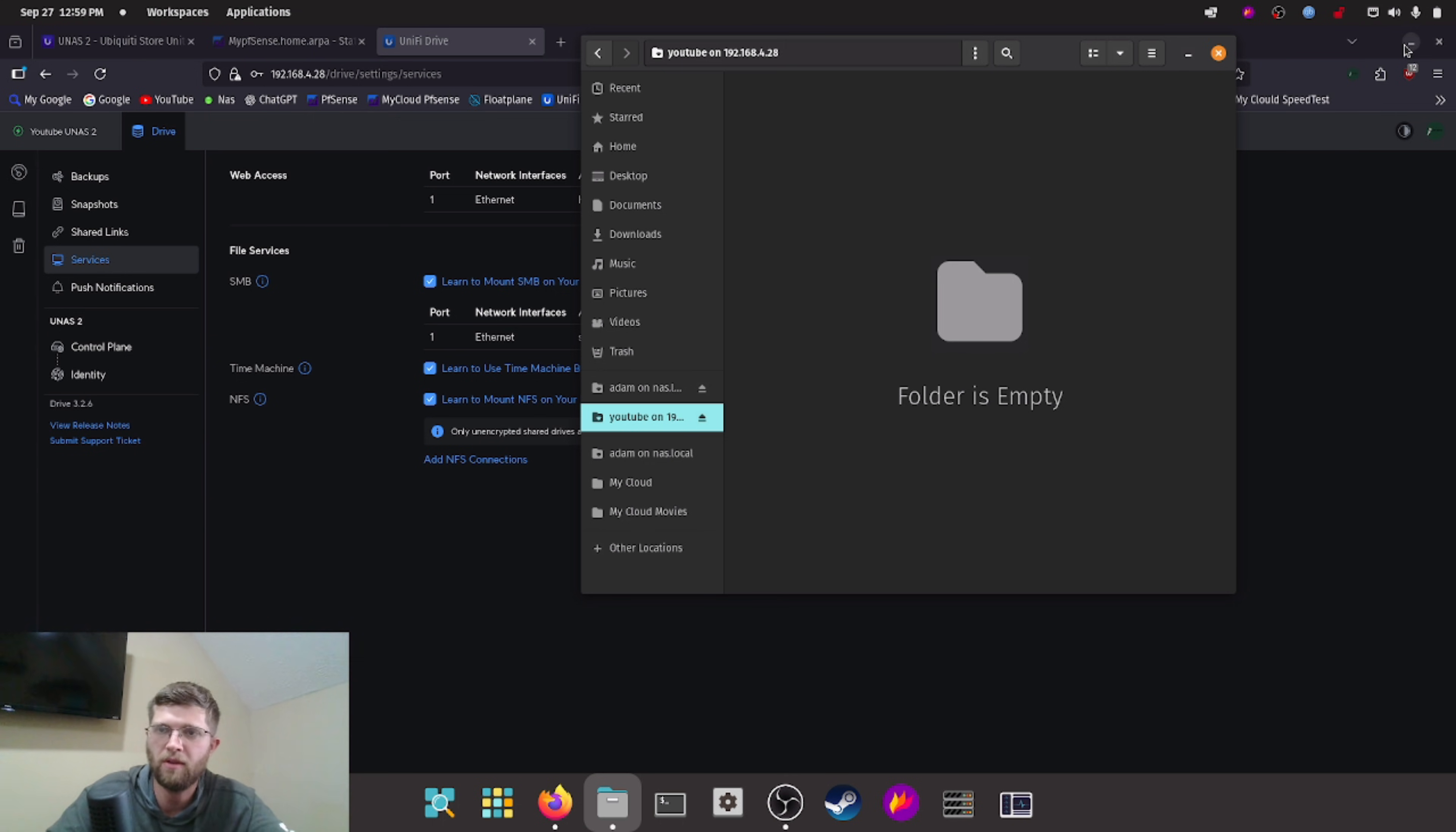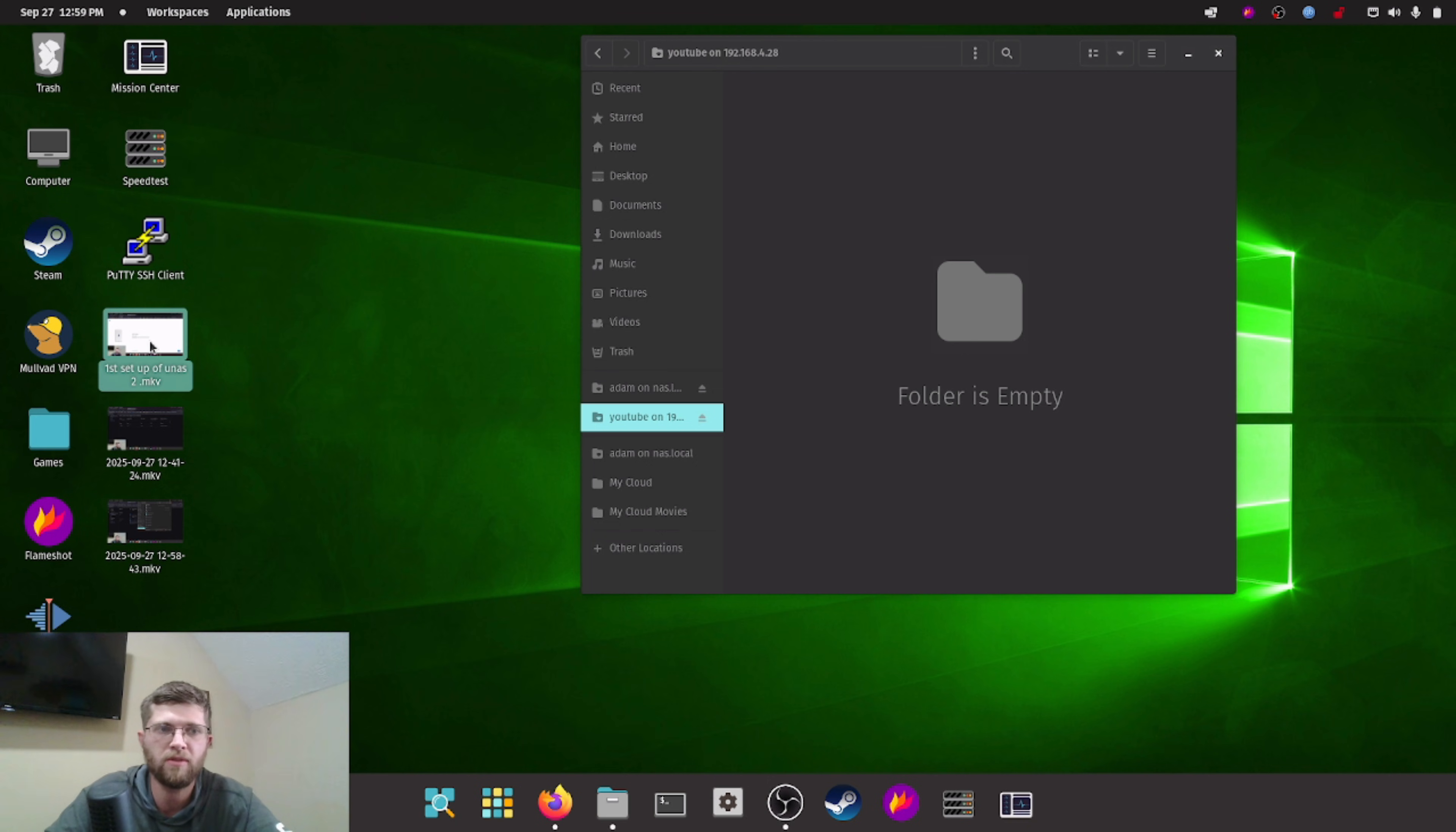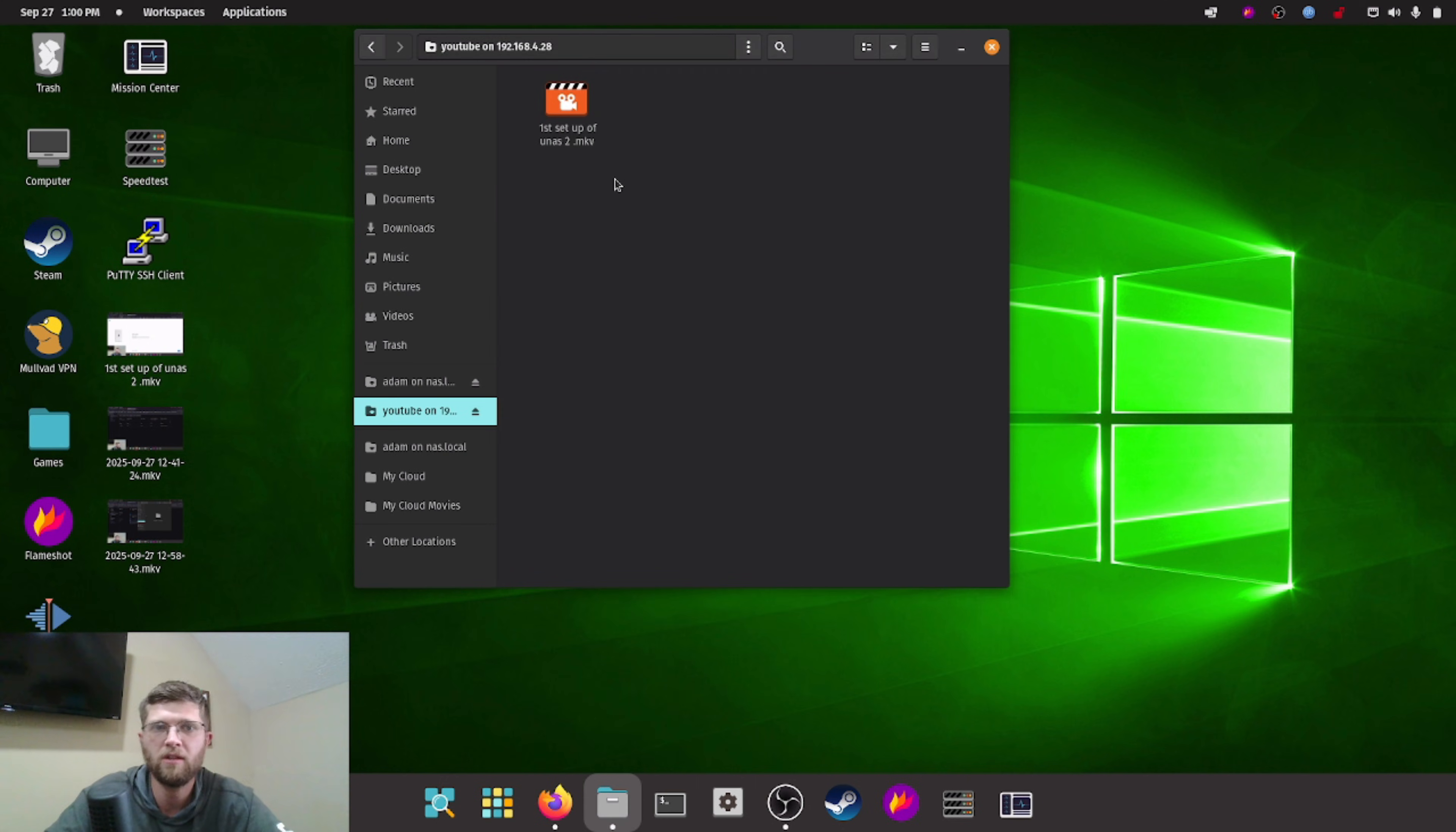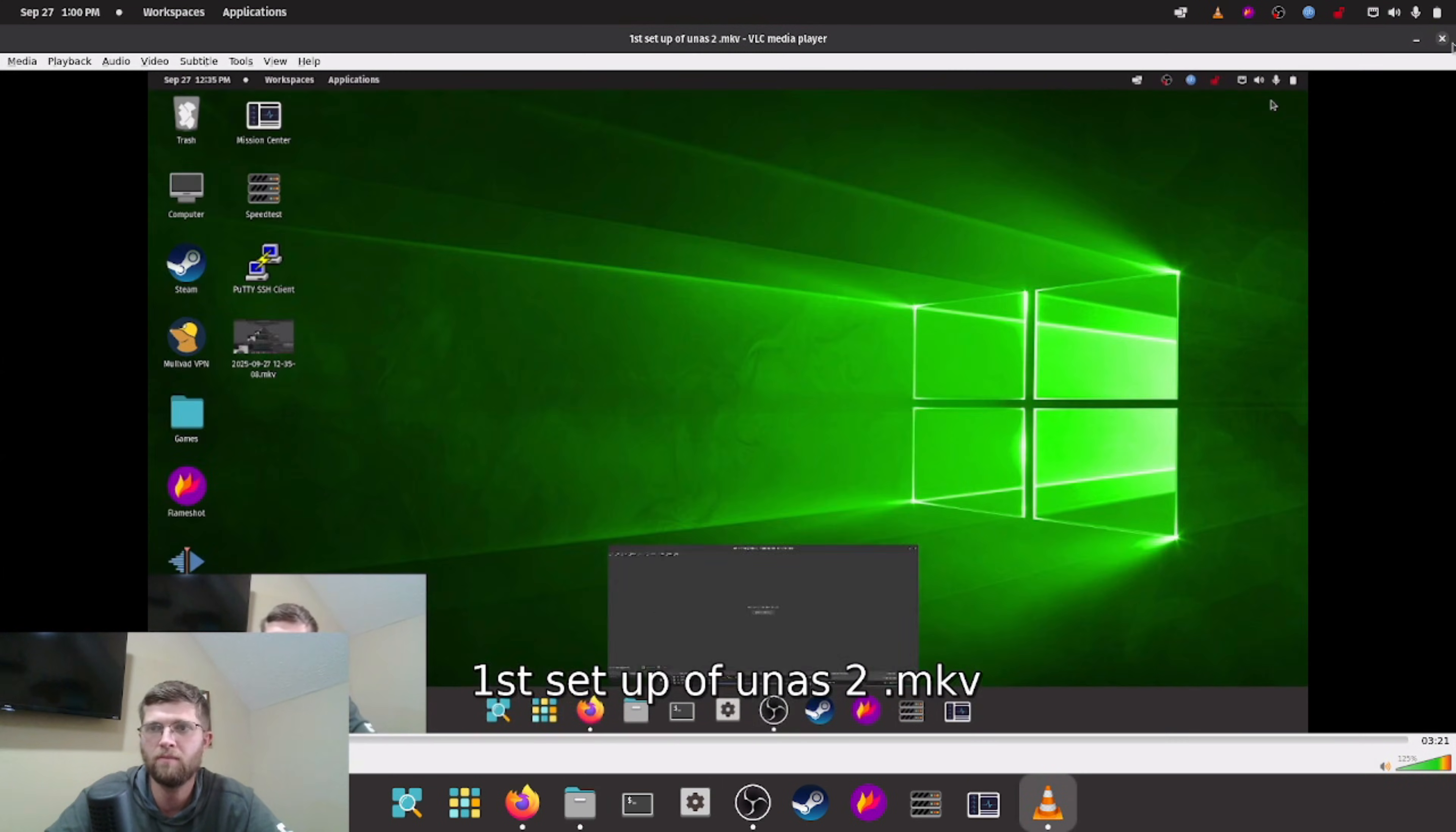So we'll go ahead and try to move a file onto it. So this is the first screen recording I did for this. So we'll move this file over to it. And that file was only 67 megs. So it wasn't that big. So it instantly went over there. So if we click on it, it should pop up. Yep, and it popped up.